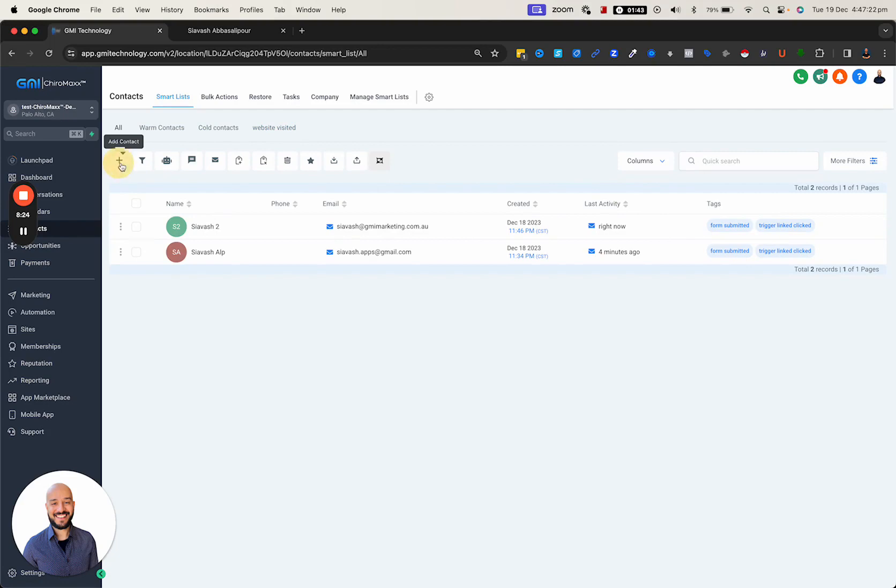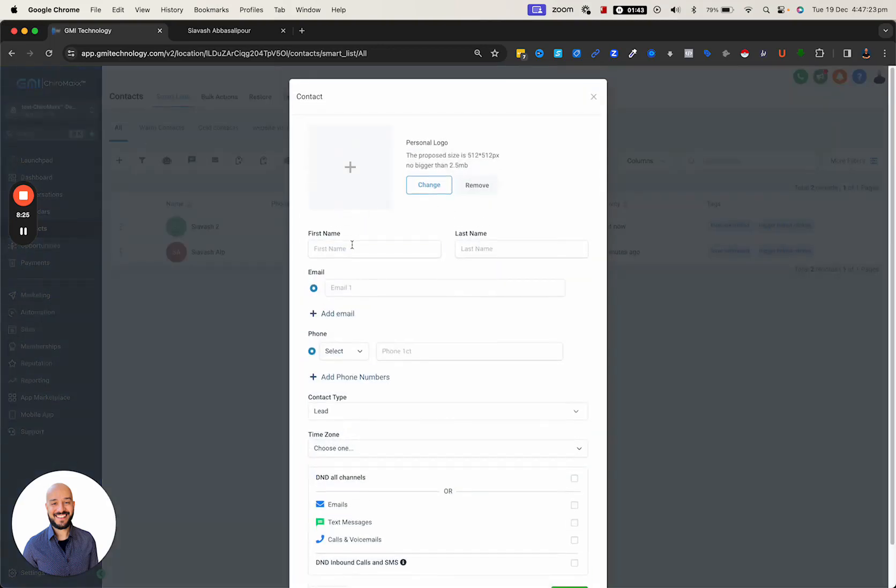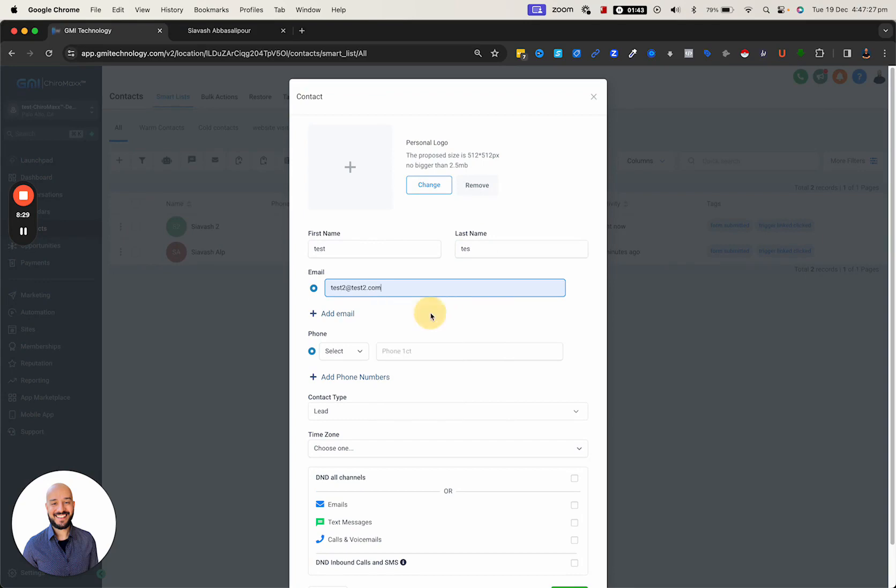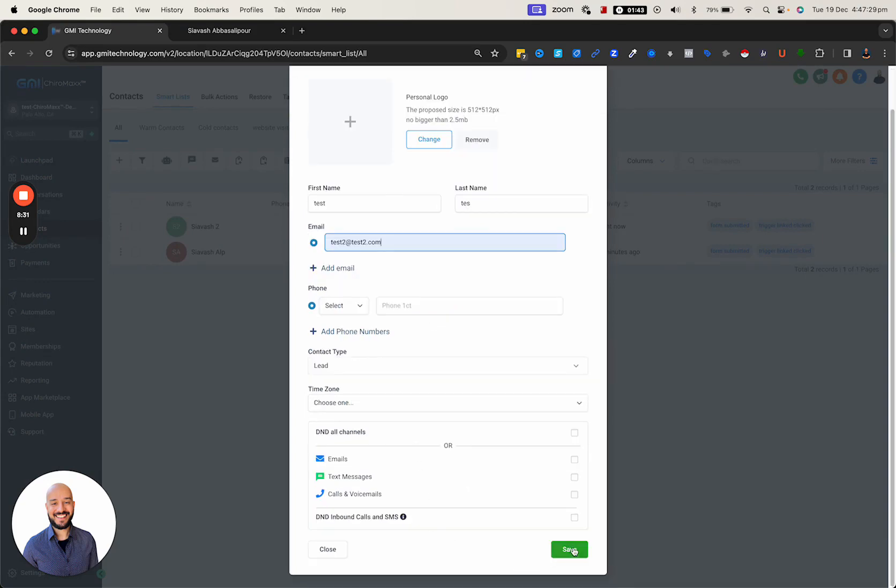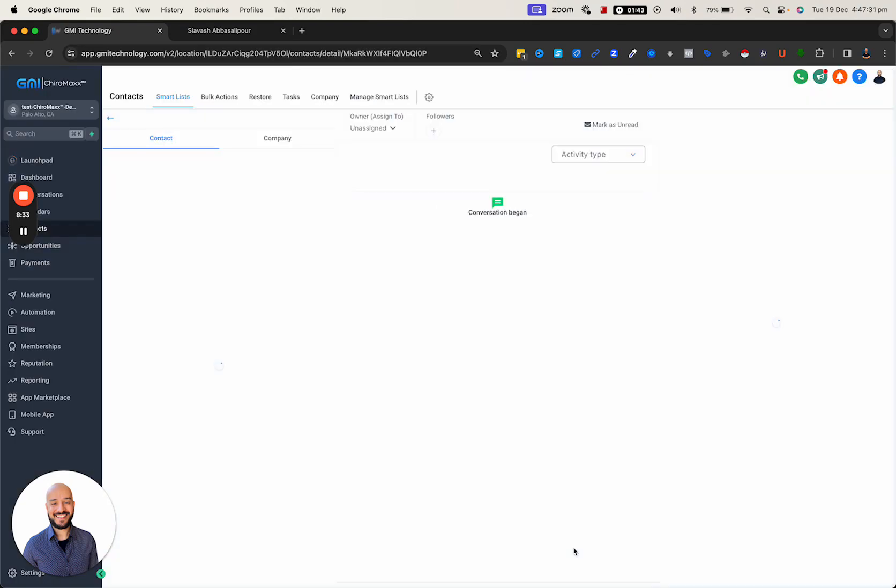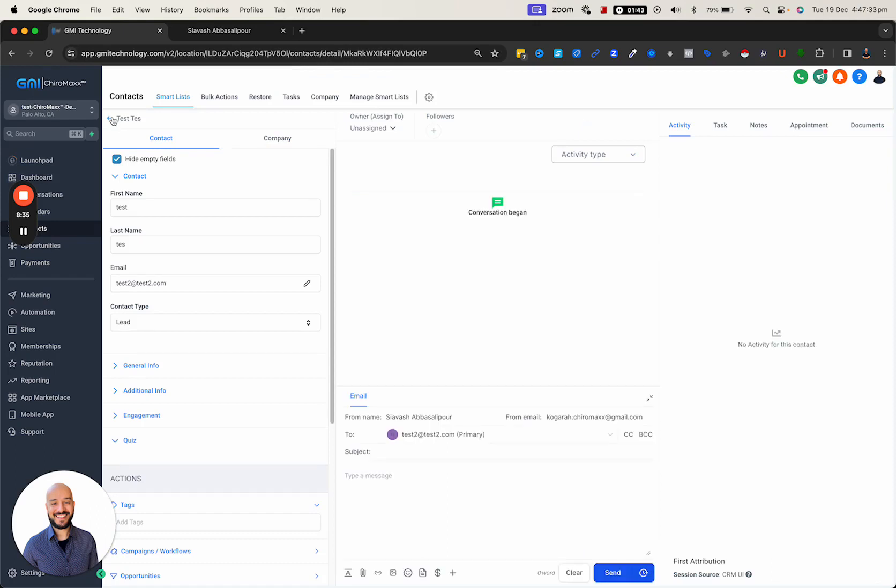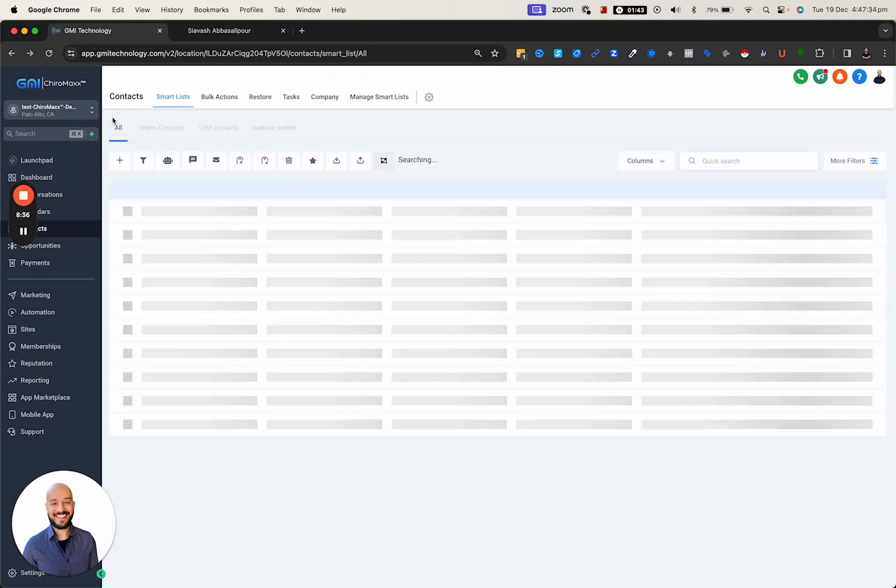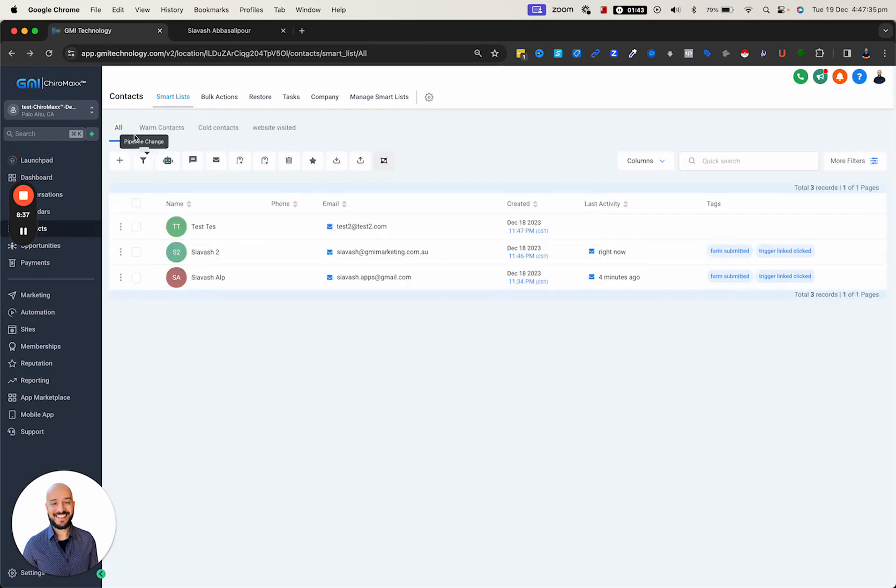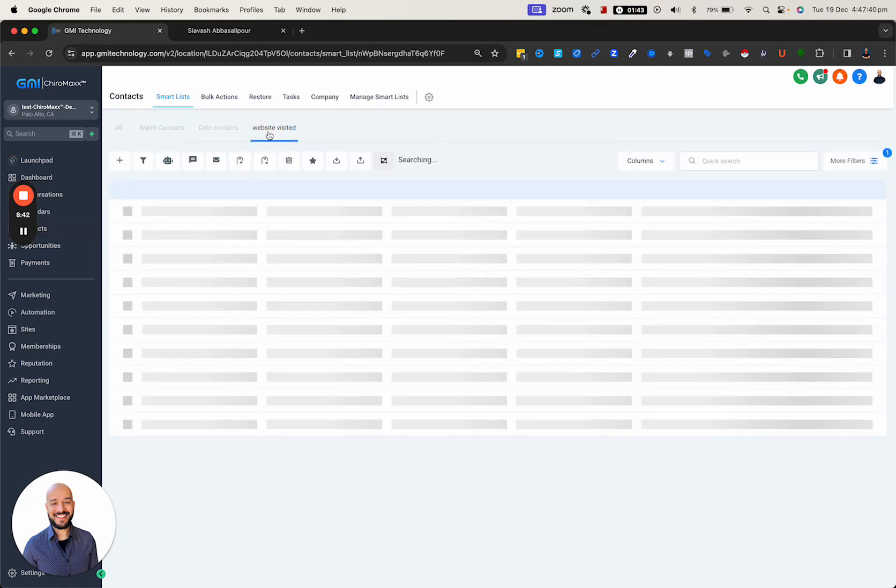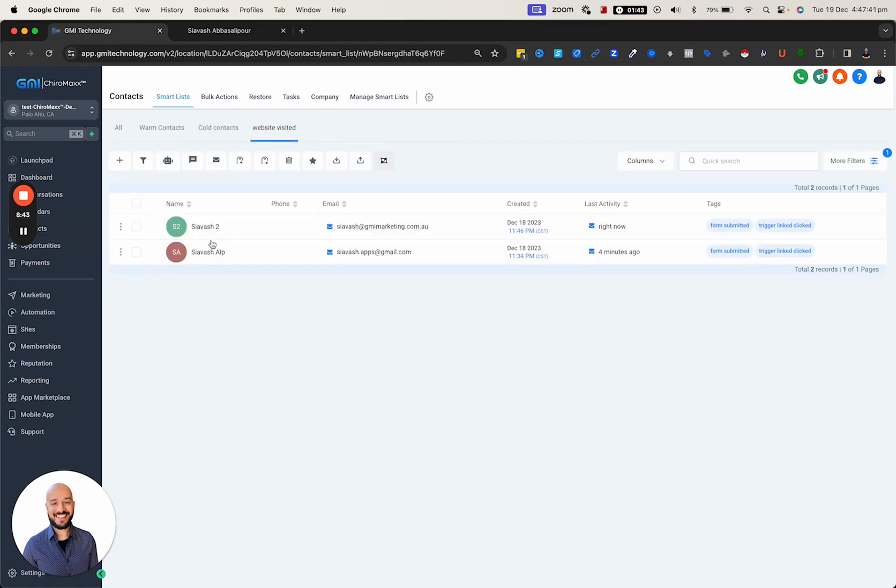To show you a better view of how website visitor works, let's add a test contact. We have three contacts. If I click on 'website visited,' it's going to be only two contacts. That's how the filtering is working and you can simply filter that.